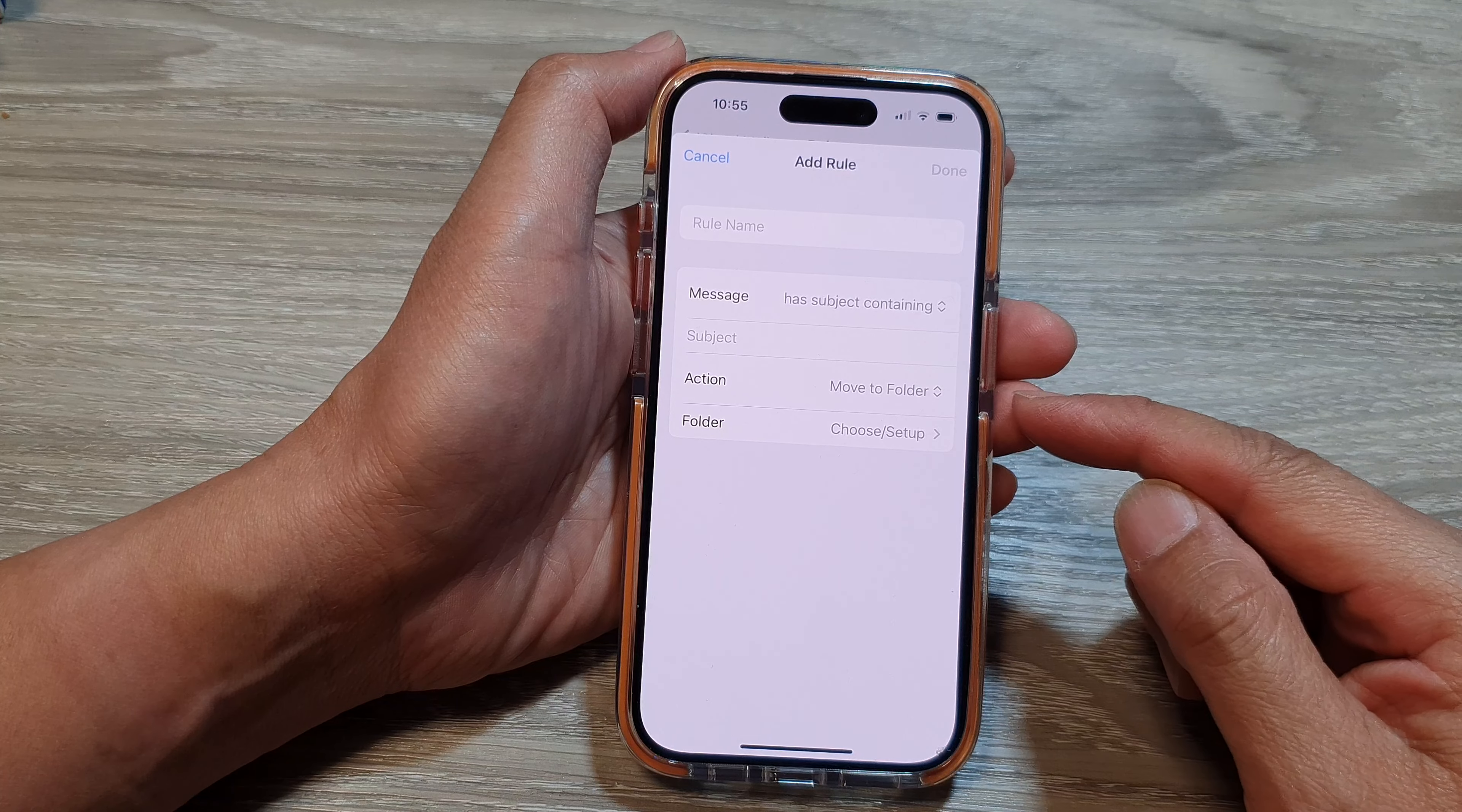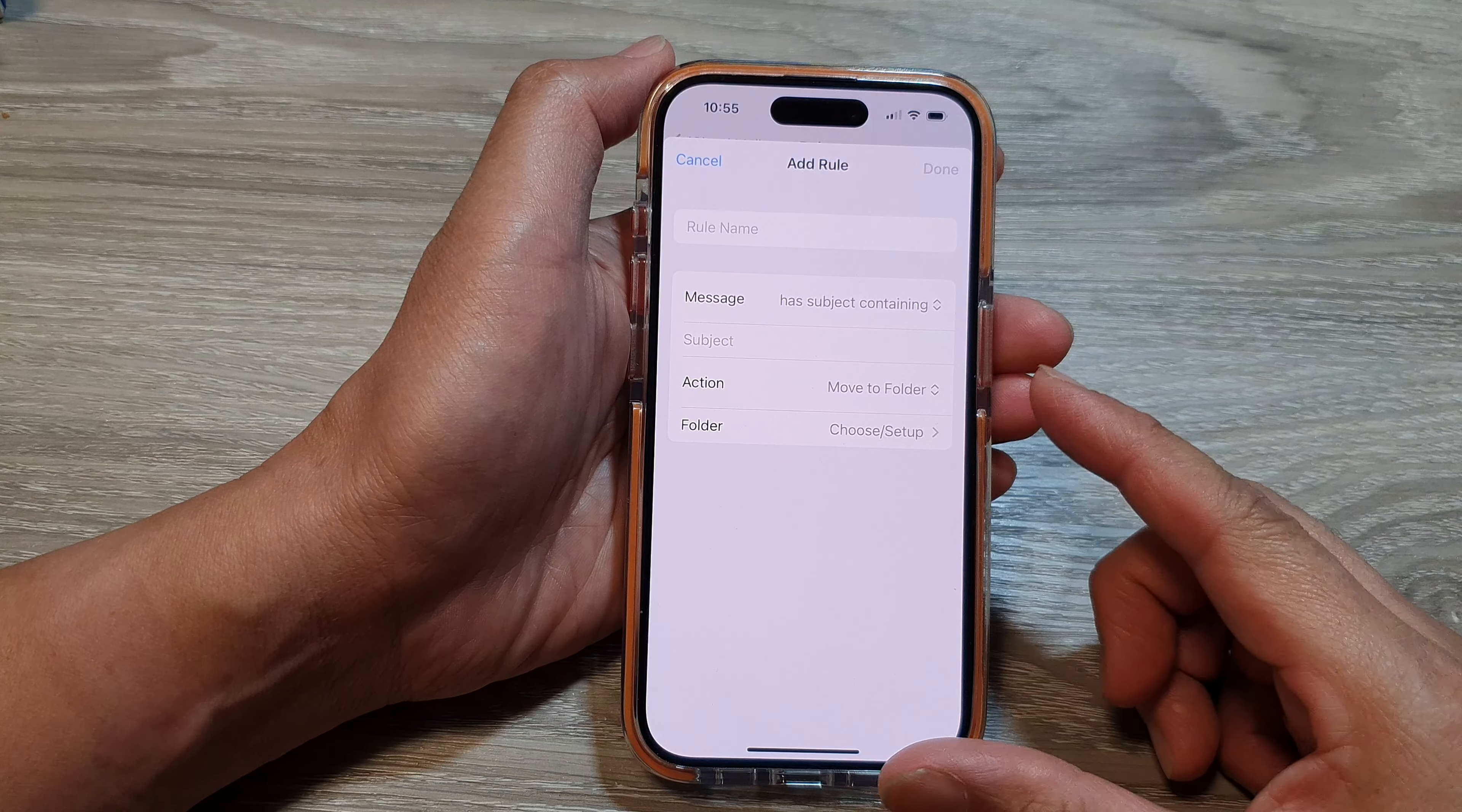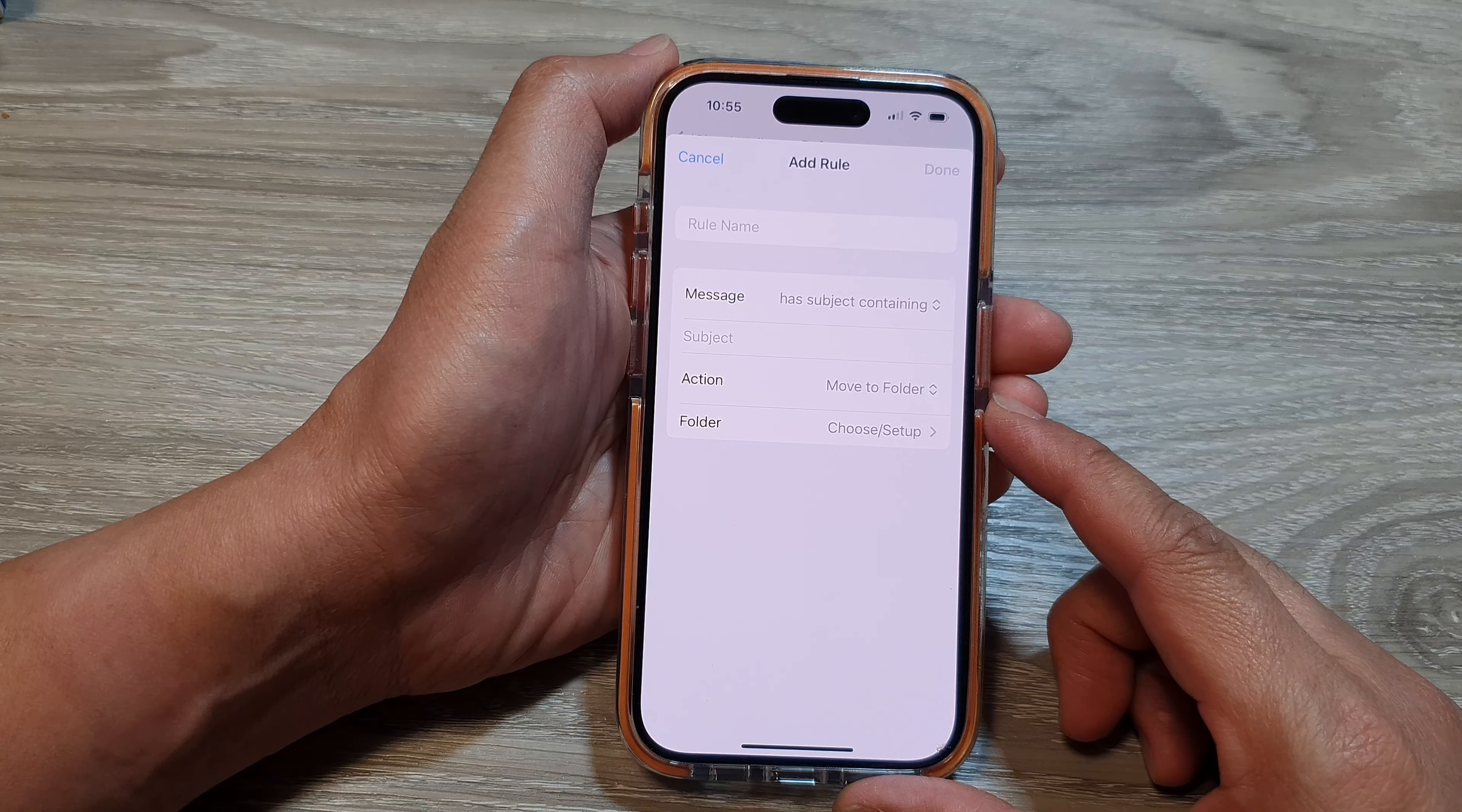You can set up rules to automatically delete unwanted emails like spam or newsletters. You can also use mail rules for prioritization. For example, you can use flagging to highlight important emails by automatically flagging or marking them based on the sender or content.